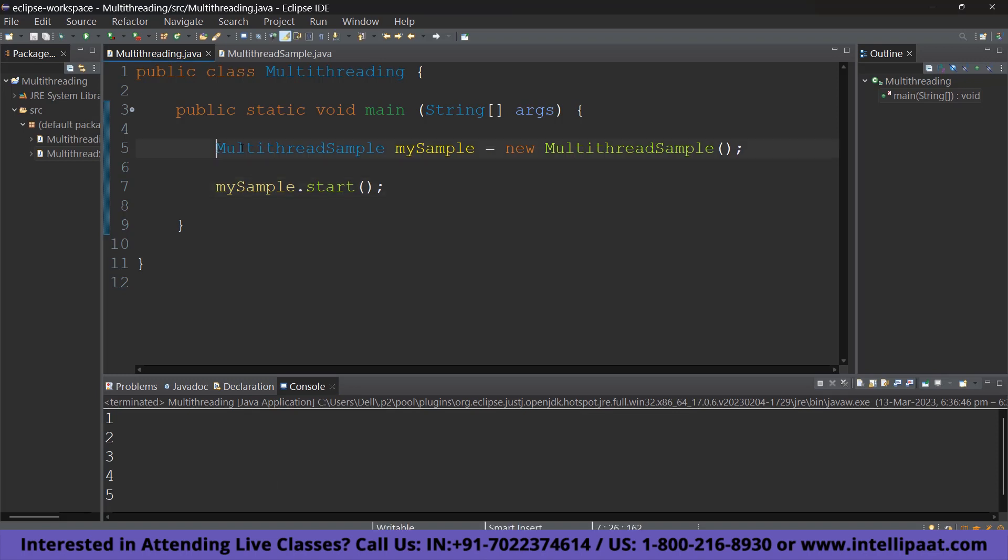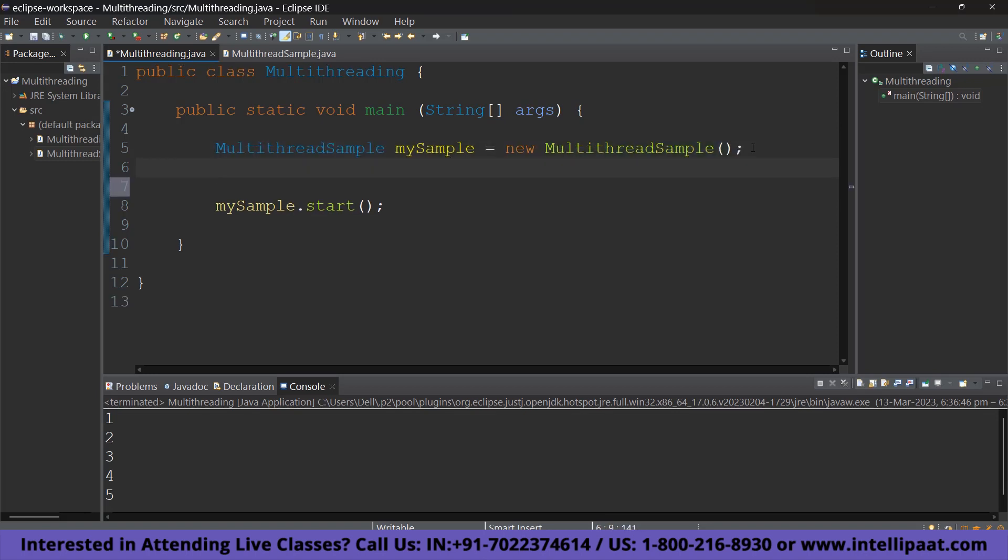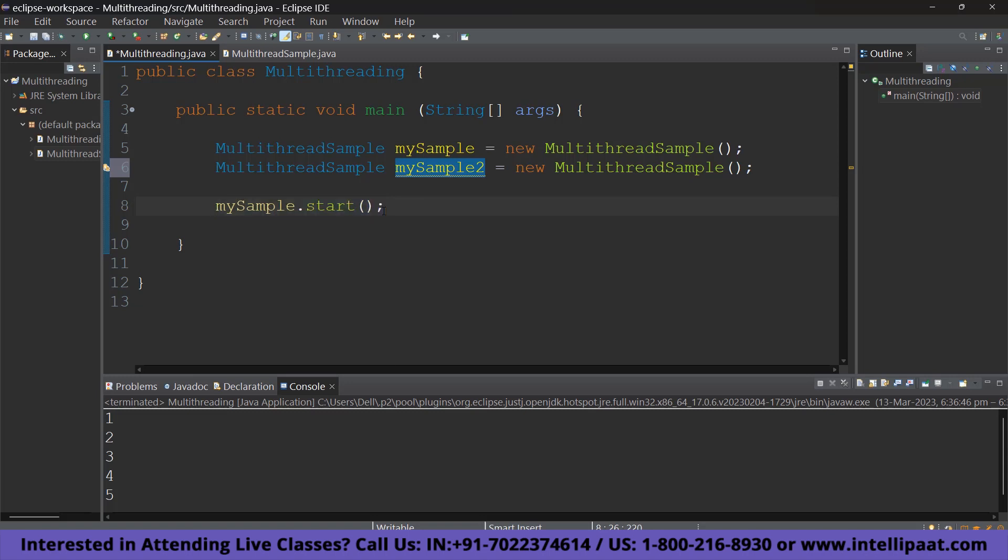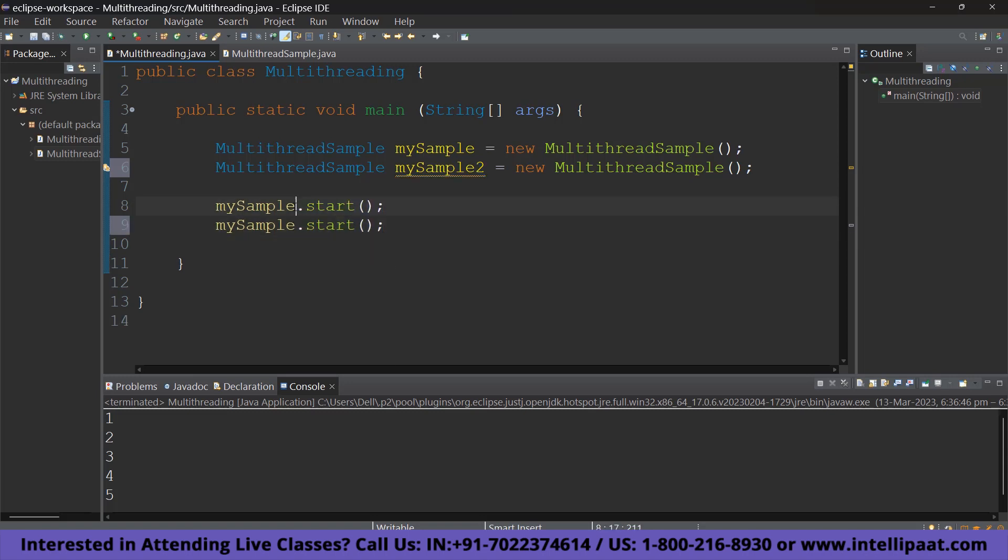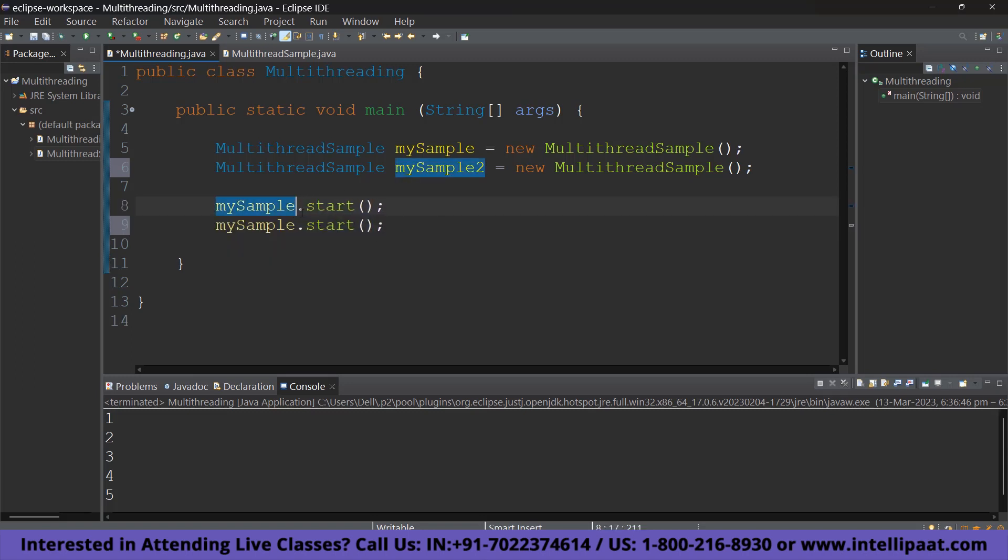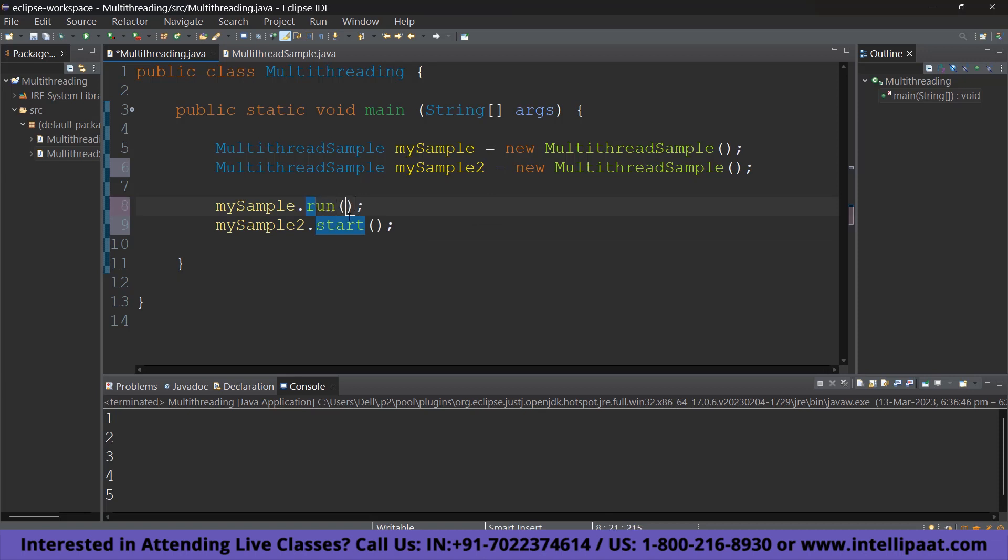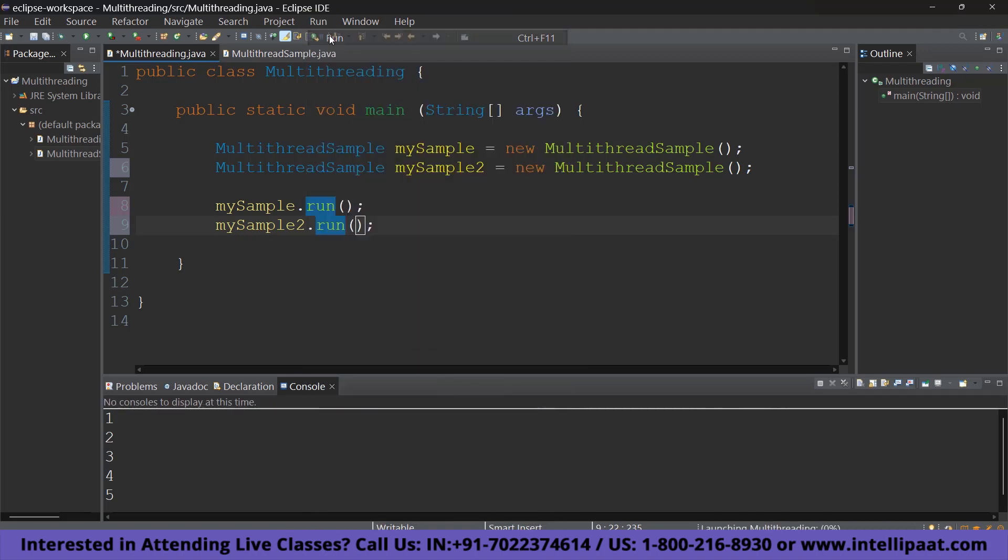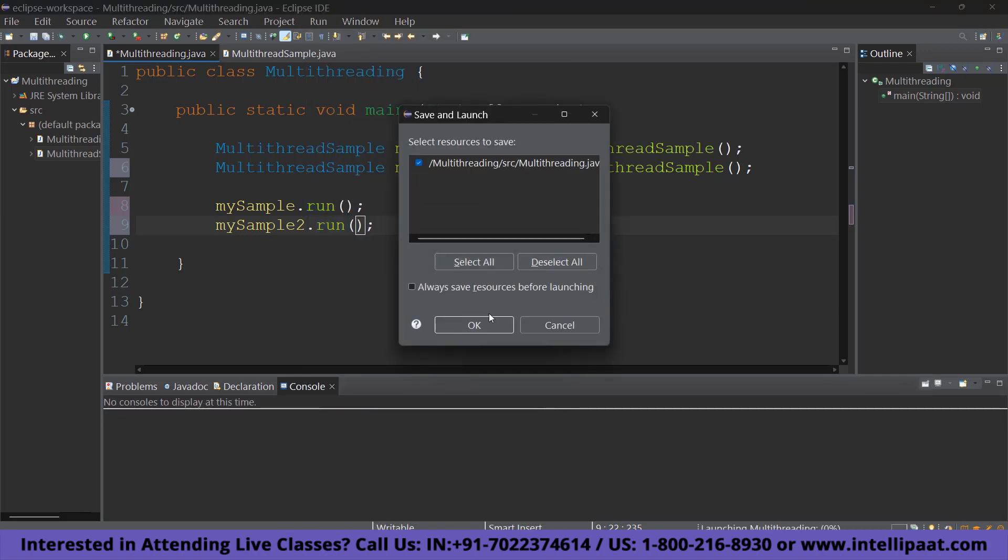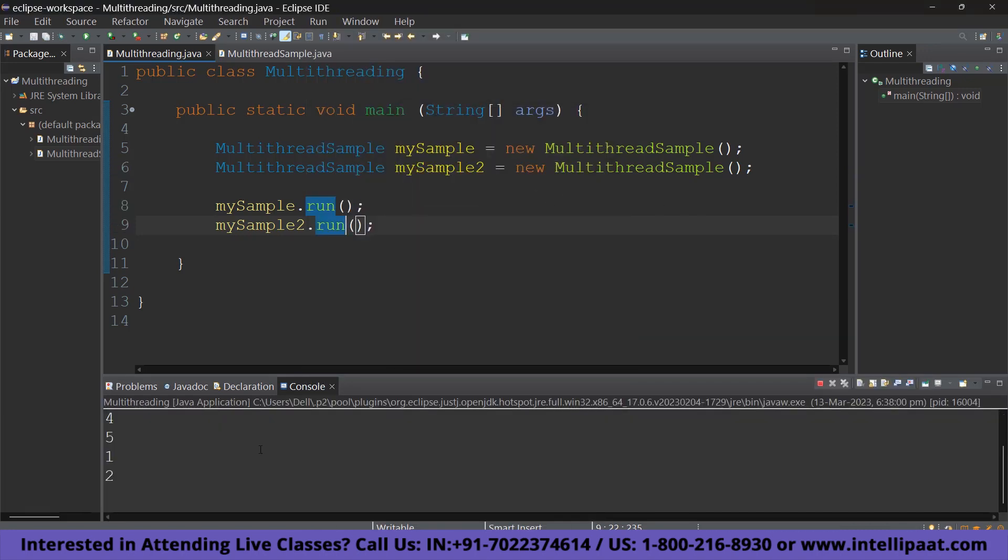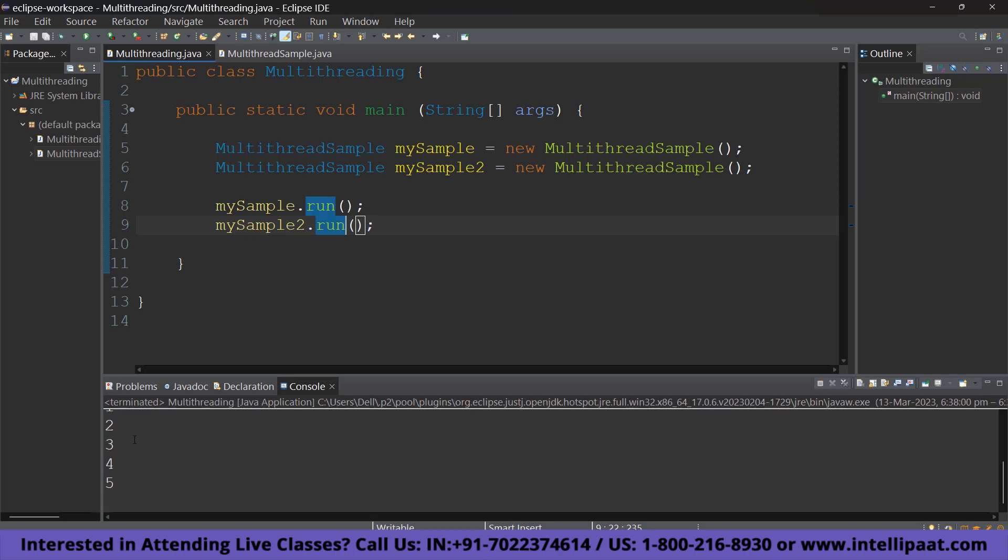Here, I am just going to copy this line. Alright. I have copied it and I am pasting it here. And let's call this mySample2. And I am going to do the same thing here. MySample2 here as well. Alright. And we will change the start to run in both the cases. Now, let's run it and see what happens. I am running it here. As you can see, it is printing the first set of numbers and then it is printing the second set of numbers. Which is not how it is supposed to happen in multithreading.